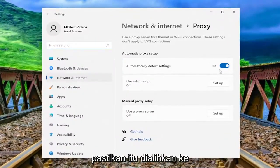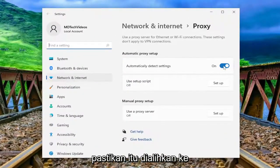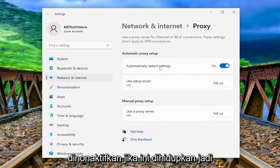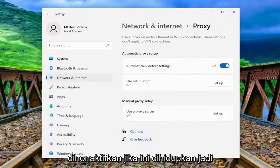Under automatically detect settings, make sure that it's toggled to the on position, meaning that a proxy server connection is turned off or disabled. If this is turned on, make sure you have that turned on here.